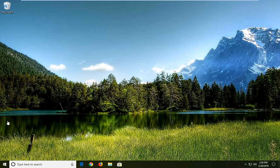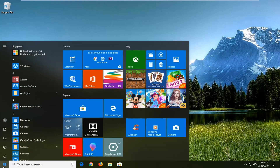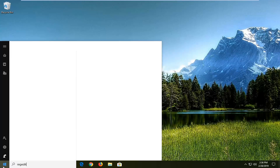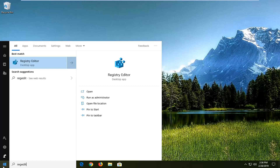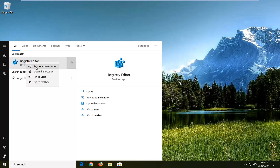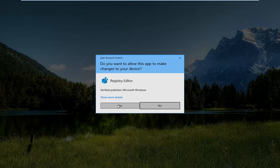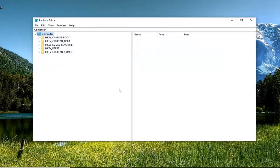We're going to start by opening up the Start menu. You want to type in regedit — R-E-G-E-D-I-T. The best match should come back to Registry Editor. You want to right click on that and then left click on Run as Administrator. If you receive a User Account Control prompt, you want to left click on Yes.